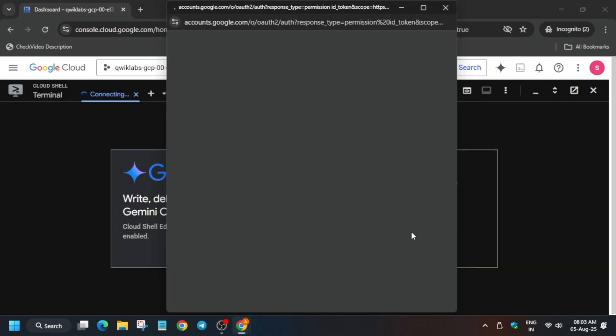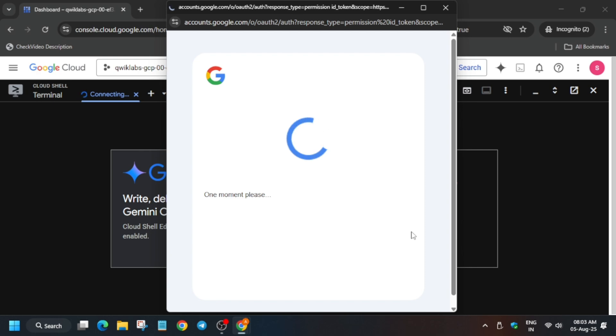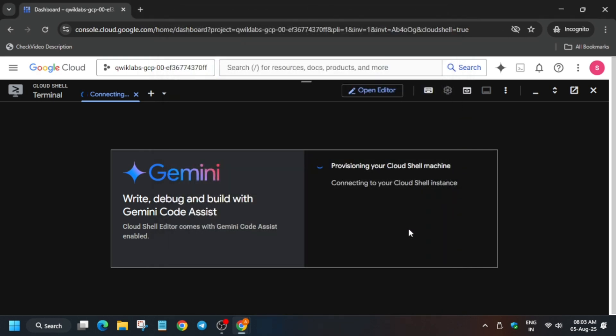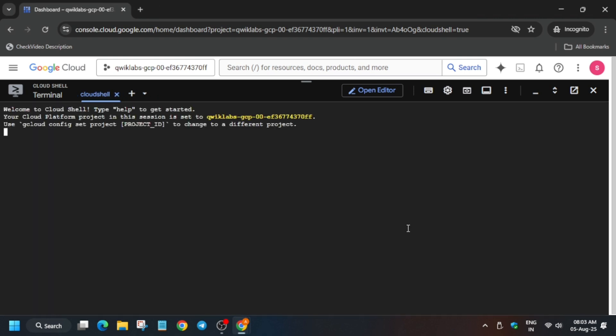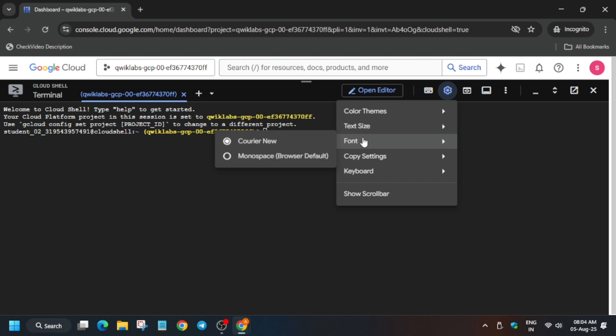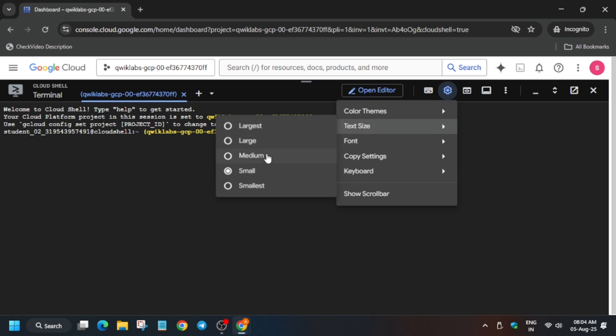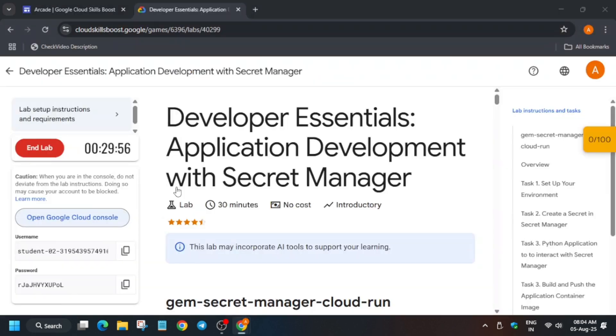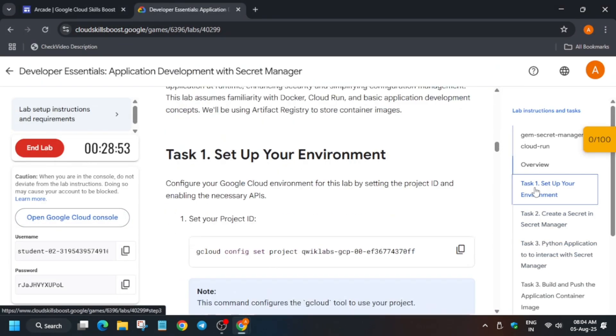So let's start. Meanwhile, if you haven't checked the playlist, check the playlist, and for skill badges check the description box of this video. Now let's start. First of all, let me increase the font size. Now here, you have to come to task number one, we are setting the environment.